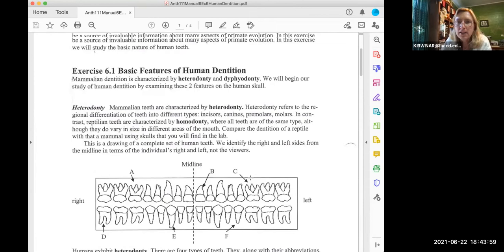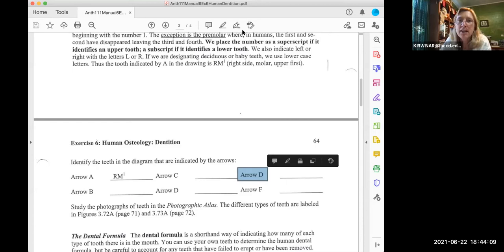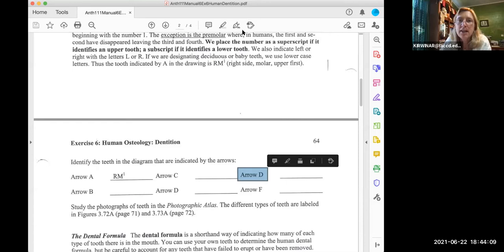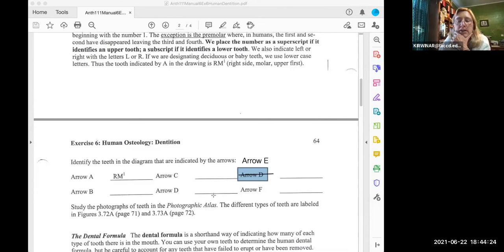That seems to trip up students when they look at the picture in the lab manual. Here's the midline, here's the back of the mouth, and here are the molars. Your job is to fill out this chart. Note the chart has a typo — where it says arrow D, that should say arrow E. On the top right of page 64, cross off the D and write the letter E.